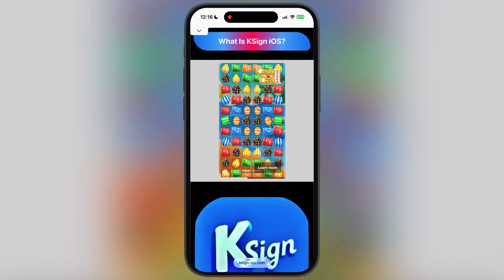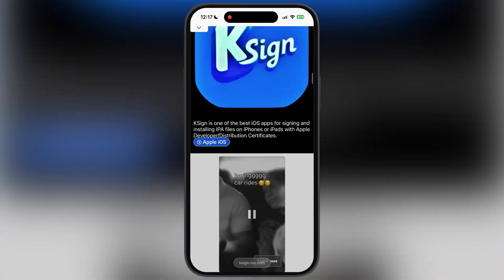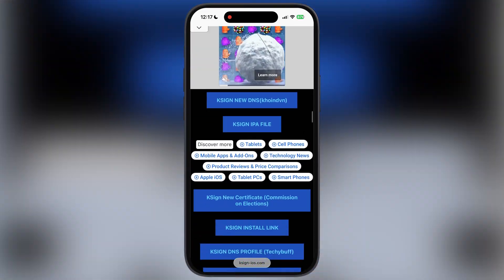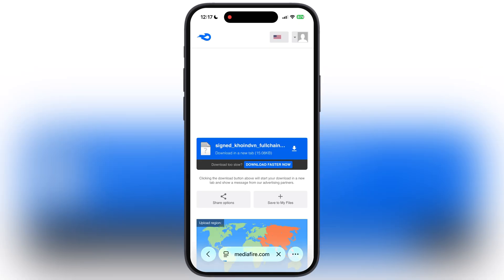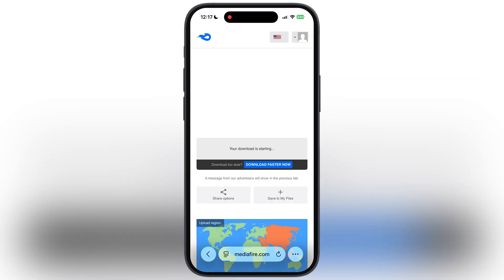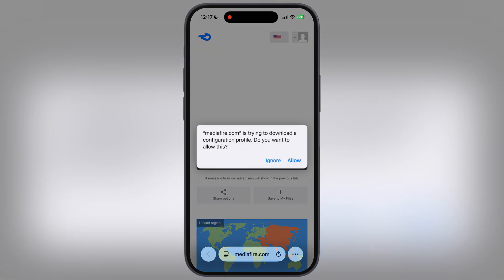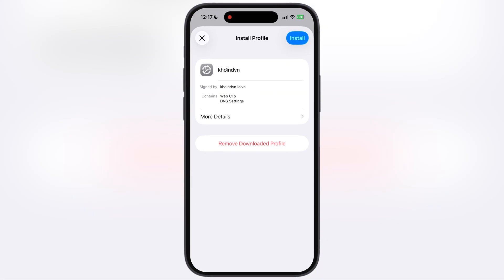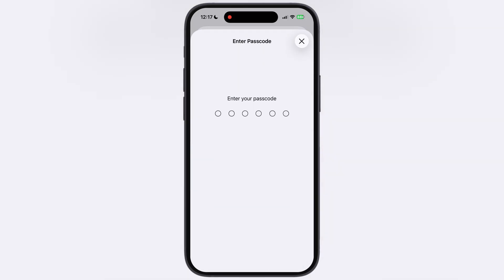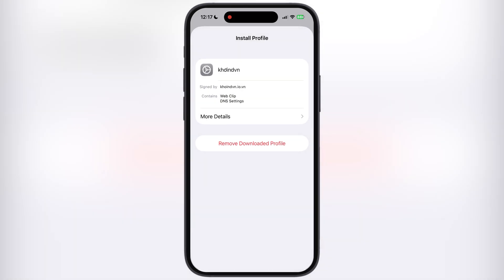First, visit the KSign official website — the link is provided in the description. Scroll down, tap on the eSign new DNS coinvm button and simply download the DNS profile. After that, navigate to Settings, tap on Profile Downloaded, and install the DNS profile on your iOS device.